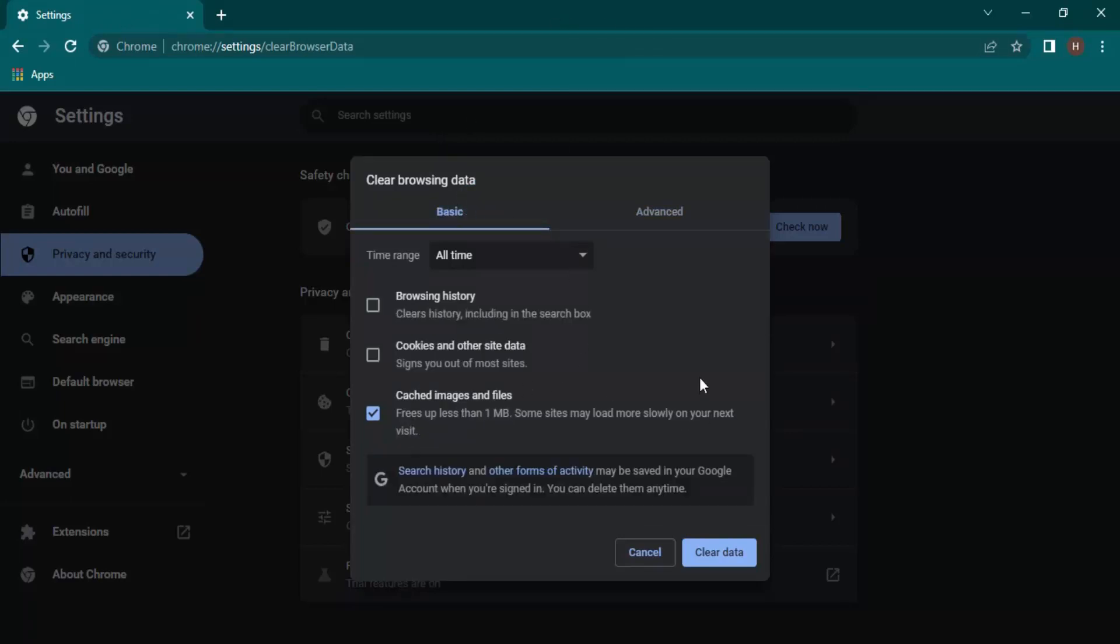Which is just the shortcut for the whole process. Using that also, you will get to the same way, same option, same place. From here also you can clear up the data. Now since all the caching is cleared...